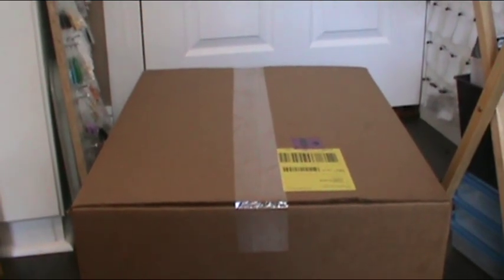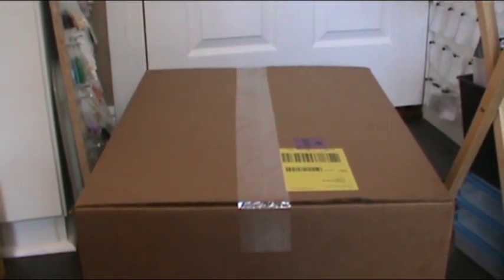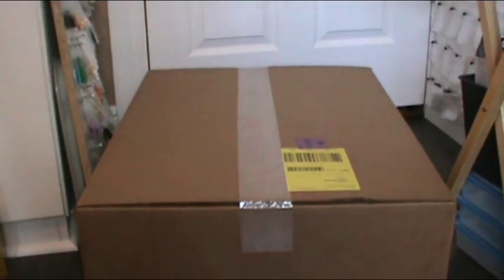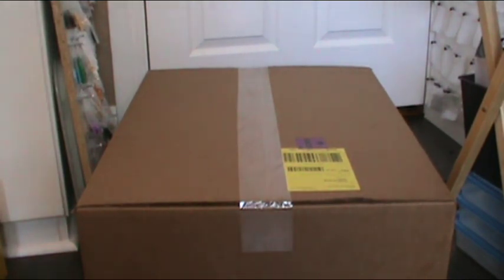Hey everybody, BrickLover18 here today with Lego haul number 26. Today's haul is from Lego Shop at Home.